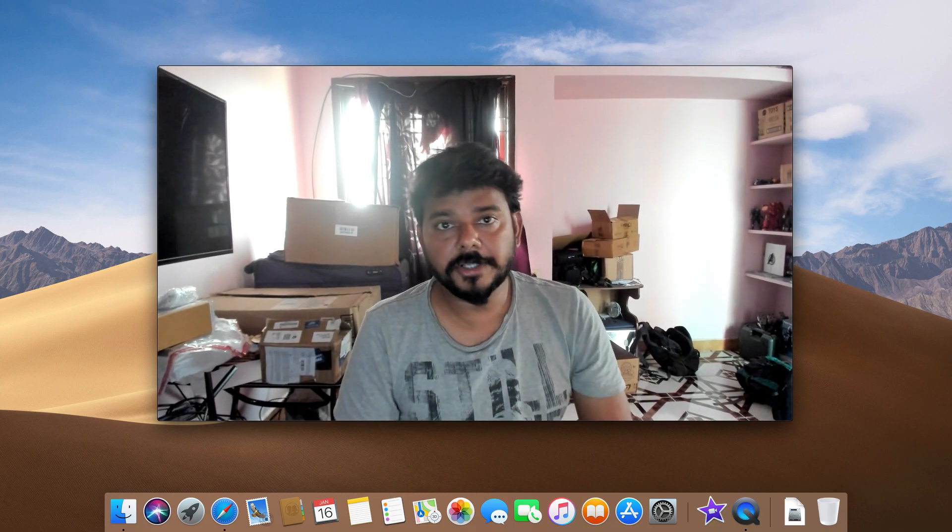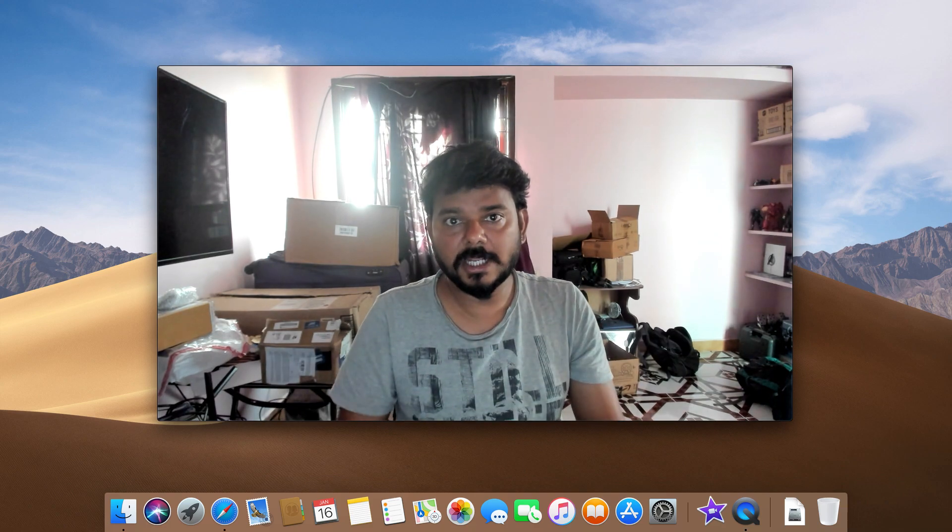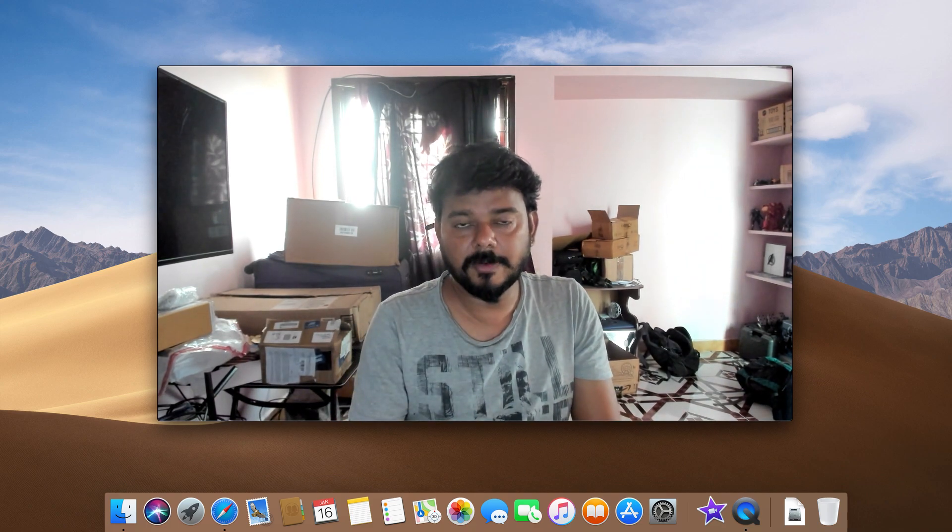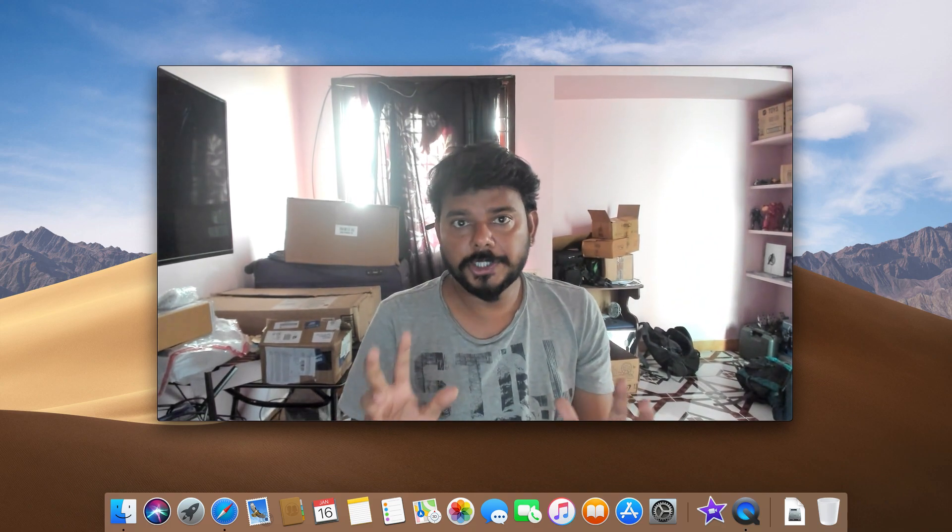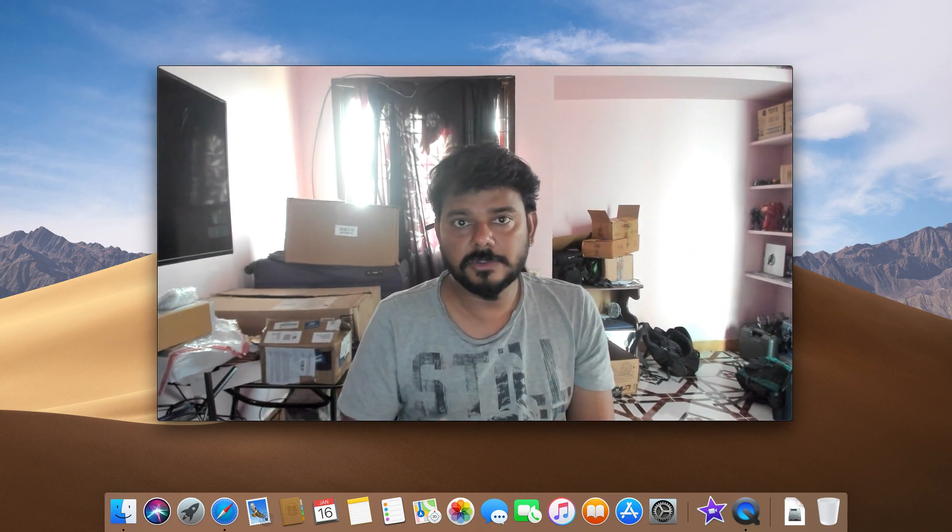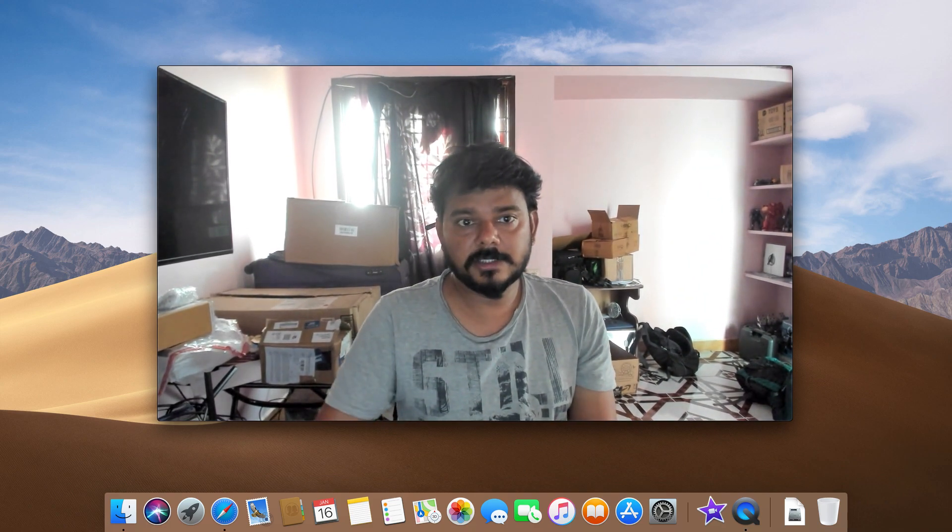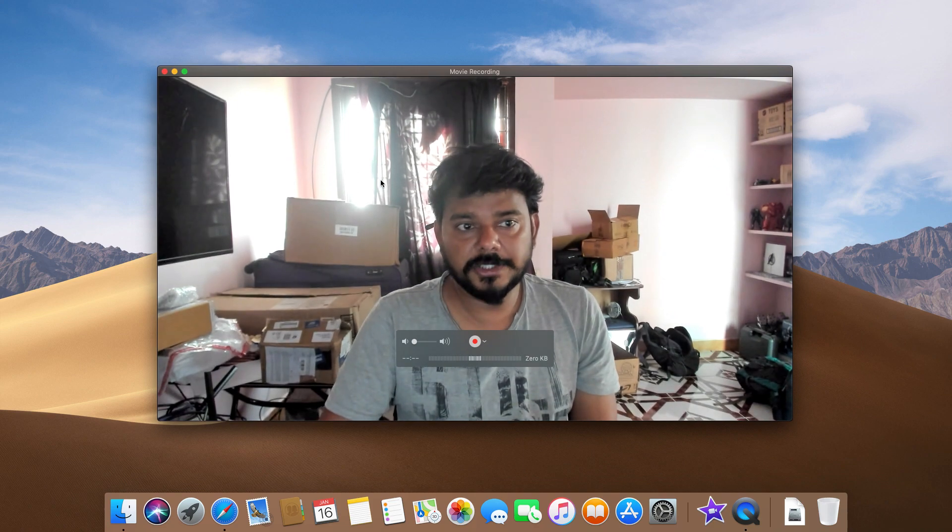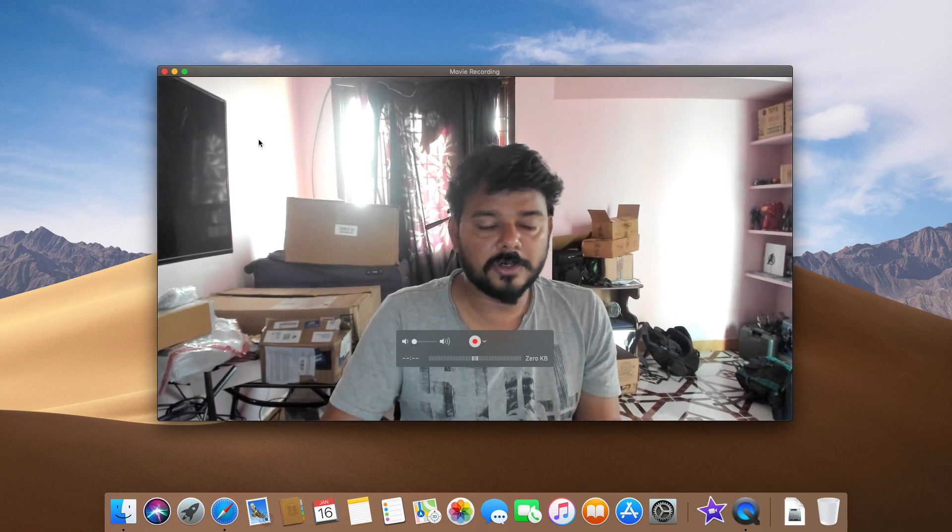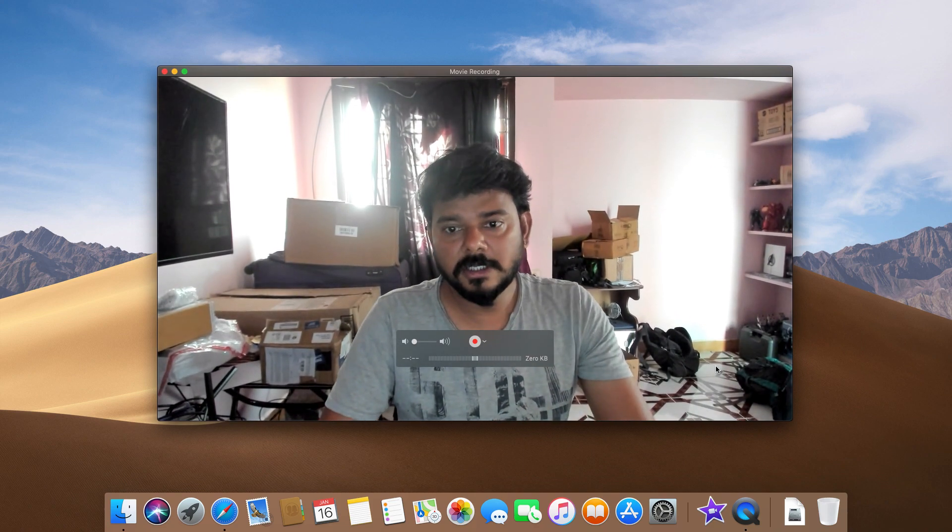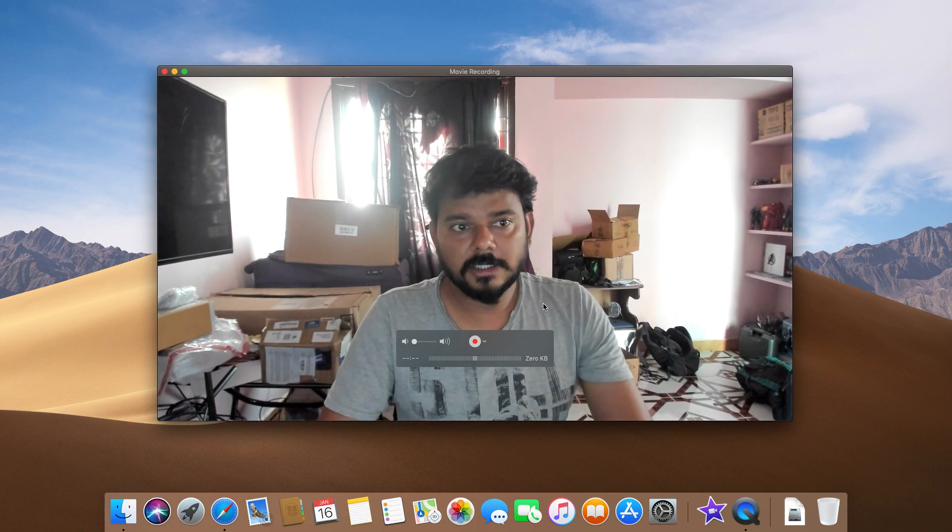Hey guys, in this video I'm going to show how to record your screen as well as your webcam on your Mac machine. For example, now I'm trying to do some recording of my screen, but this...